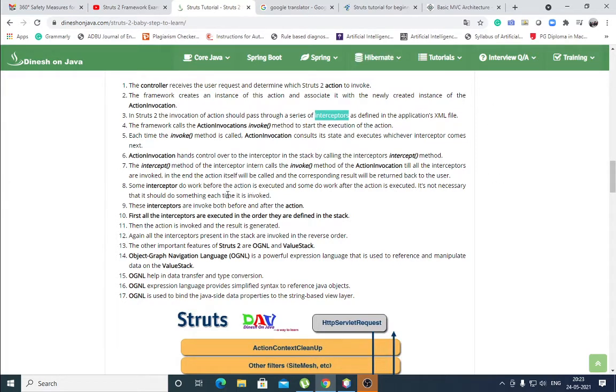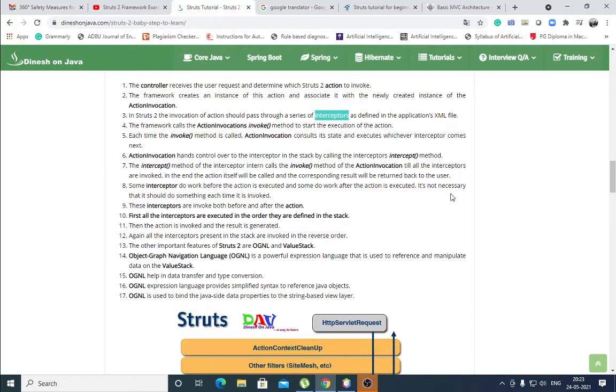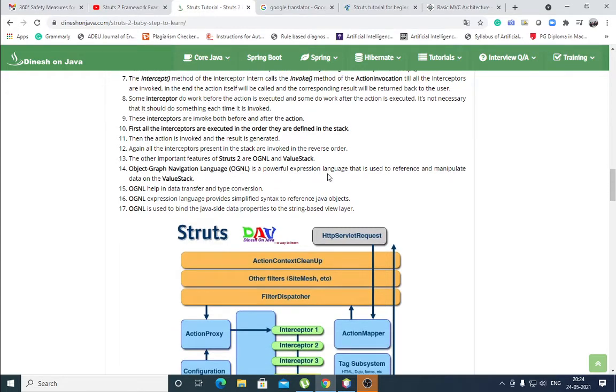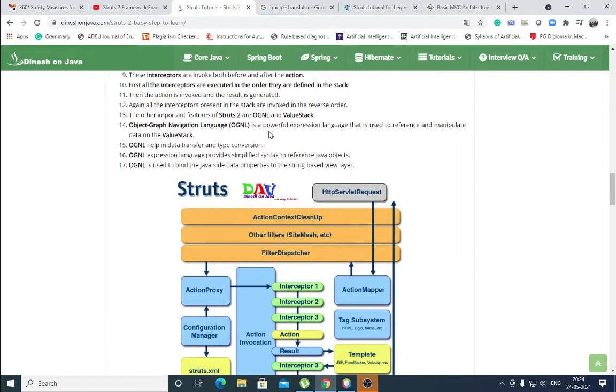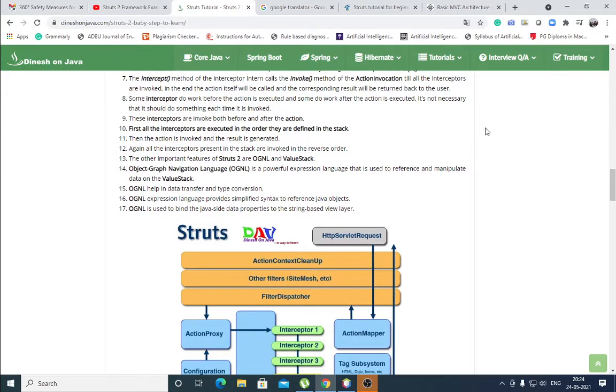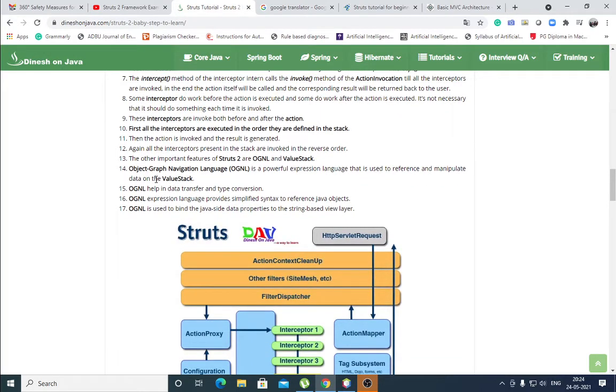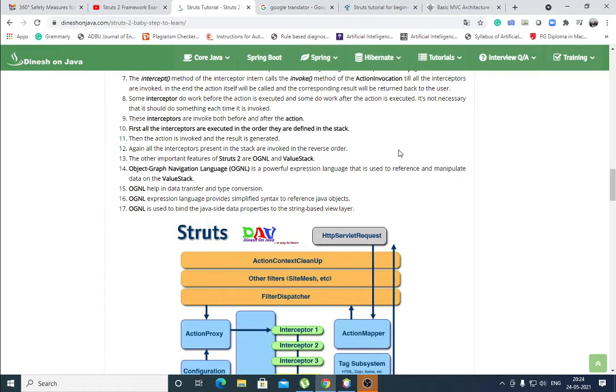Some interceptor do work before the action is executed, and some do work after the action, pre and post processing. It is not necessary that it should do something each time it is invoked. Some of the interceptors are working before and after. These interceptors are invoked both before and after the action. First, all the interceptor are executed in the order they are defined in the stack. Then the action is invoked and the result is generated. Again, all the interceptors present in the stack are invoked in the reverse order because the result is passed through them. All the interceptors present in the stack and they work in reverse order to store the result.